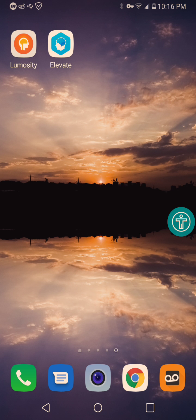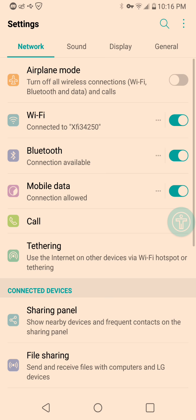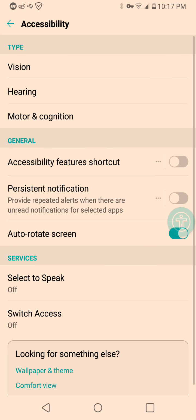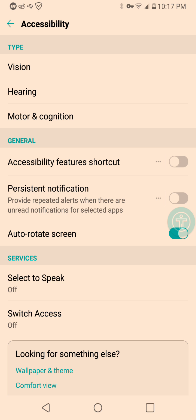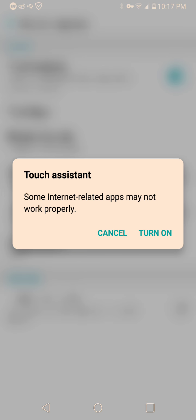All you want to do is go to Settings — hit that little gear option up there — then go to General, then Accessibility, and then after that go to Motor and Cognition. At the very top you can see it is on, so just toggle it and boom — it's gone.